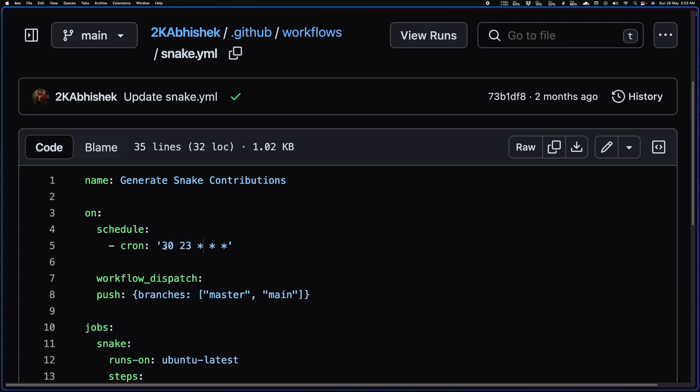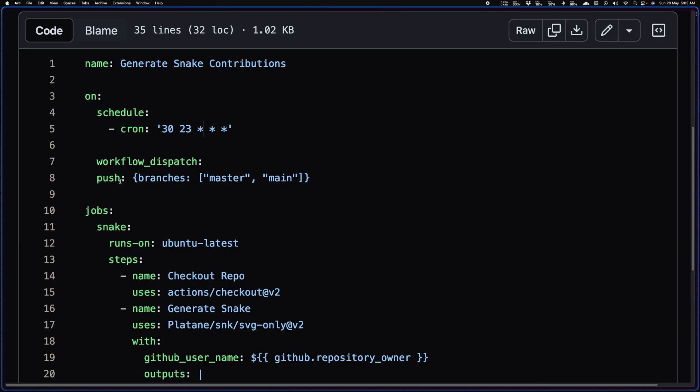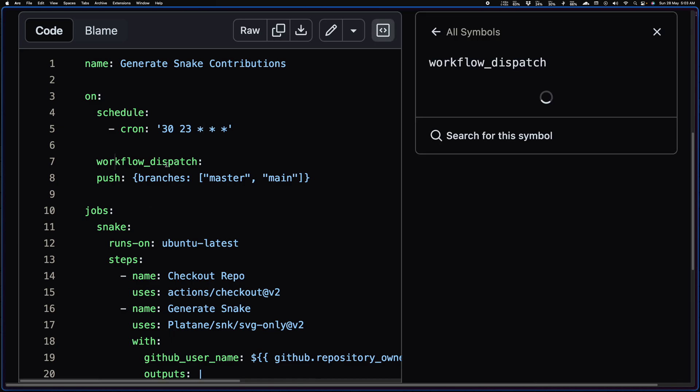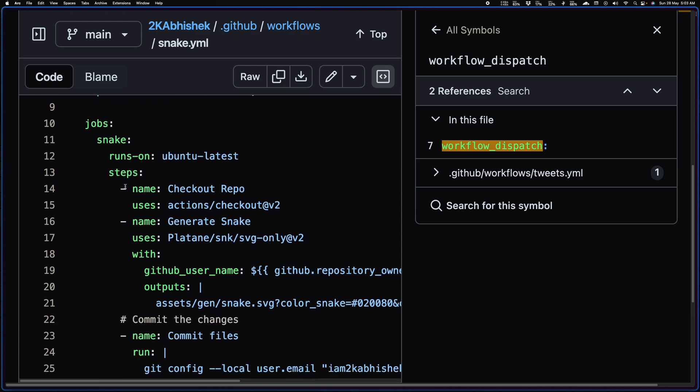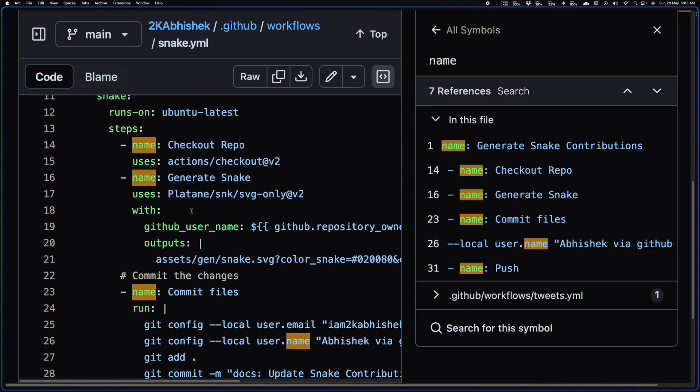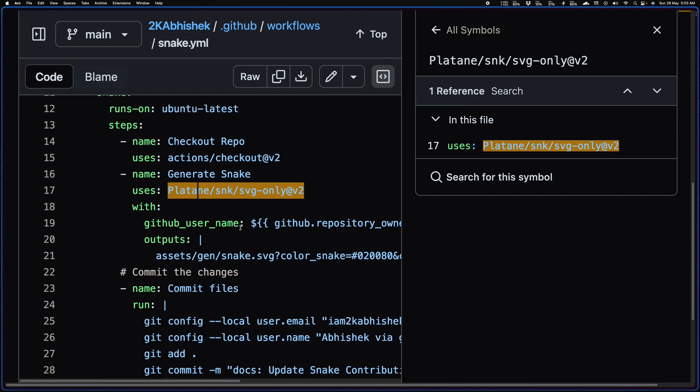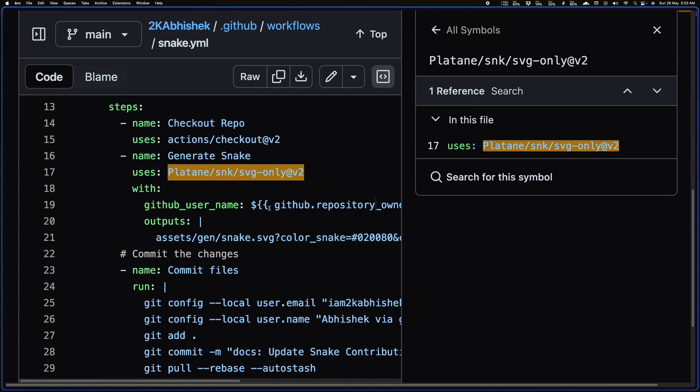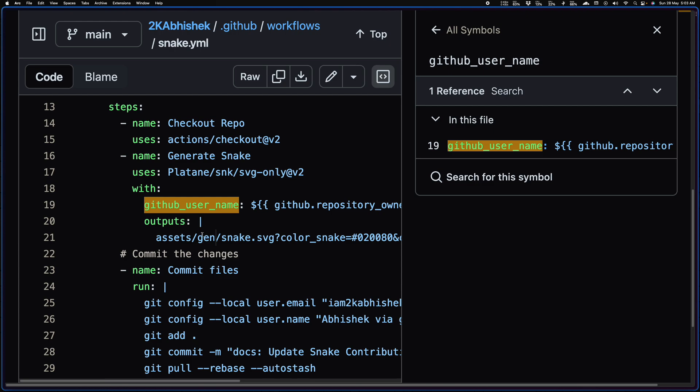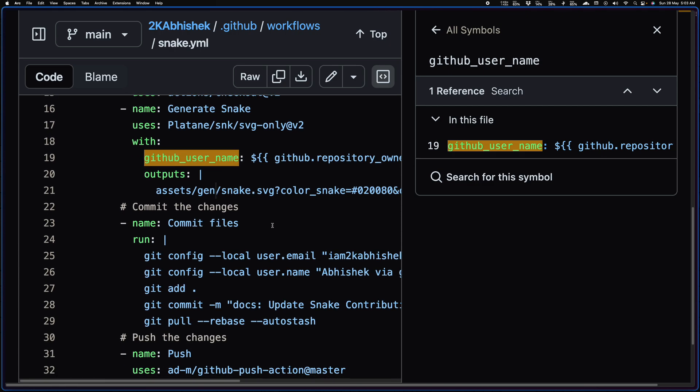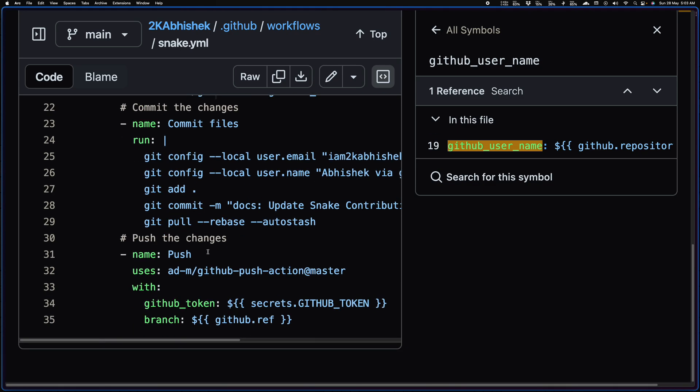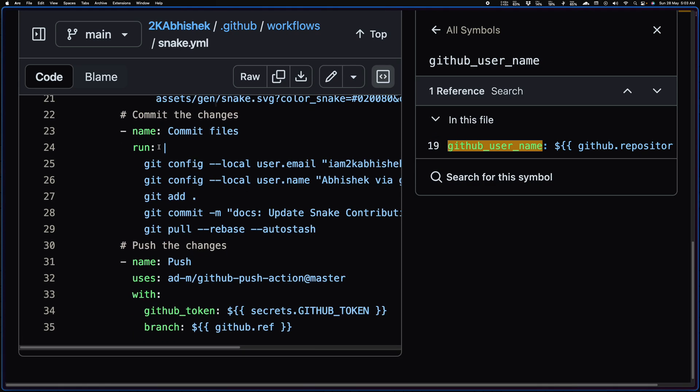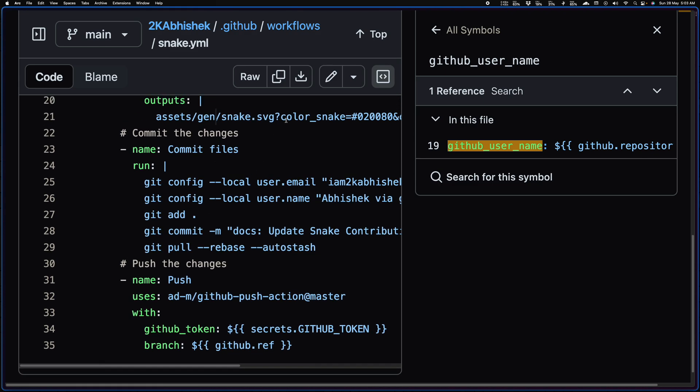And then workflow dispatch is where this is going to run. Then the first thing we are doing is running the actions checkout, basically checking out the repo. And then this is the repository I'm using to generate the snake. This is a plugin, a GitHub action from Platane. And then I'm setting up the GitHub username and my output path, right? And then here I'm configuring the commit message basically that I want to use before I push out these changes.